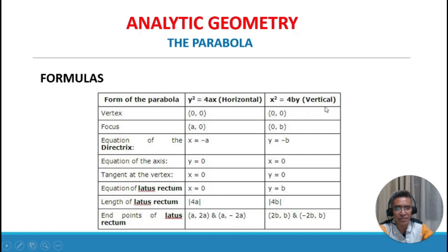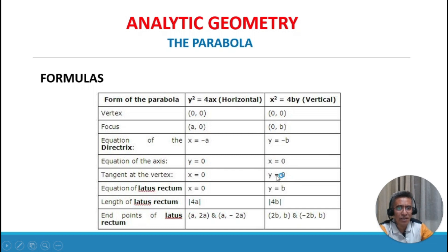For the vertical parabola x squared equals 4by with vertex at (0, 0): the focus is at (0, b), the equation of the directrix is y equals negative b, the equation of the axis is x equals 0, the tangent at the vertex is y equals 0, the equation of the latus rectum is y equals b, the length of the latus rectum is 4b, and the endpoints of the latus rectum are (2b, b) and (negative 2b, b).